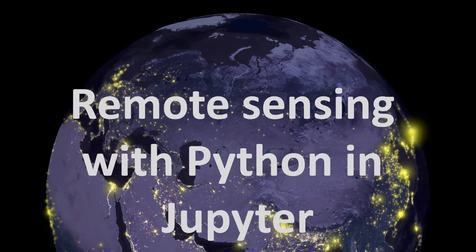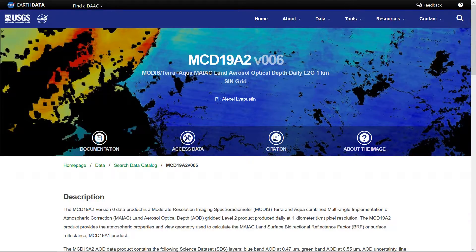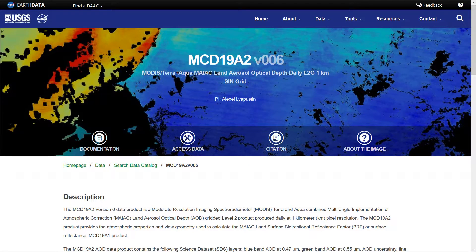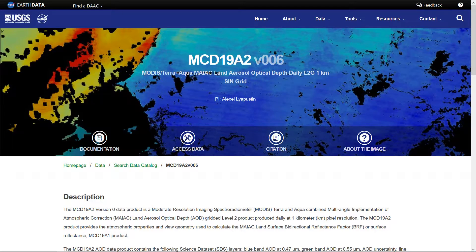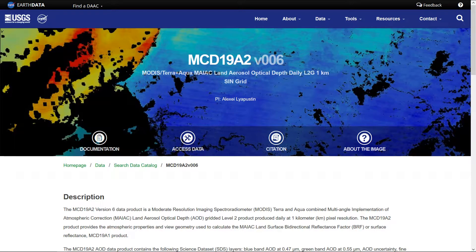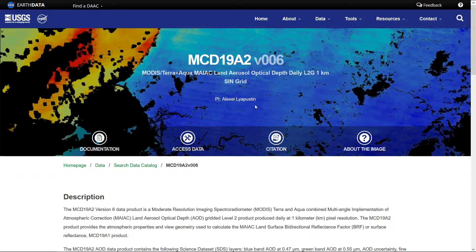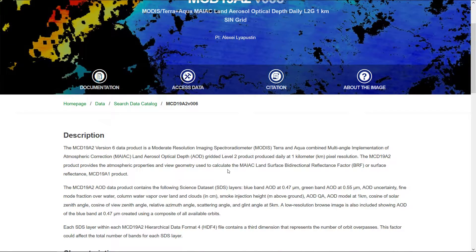This video came about because Alok got in touch and he wanted to use part of the MODIS data set for a project that he's doing on aerosols. If you go to USGS you can find all the MODIS data sets. This one's MCD19A2, very catchy name, and it's all about aerosols.